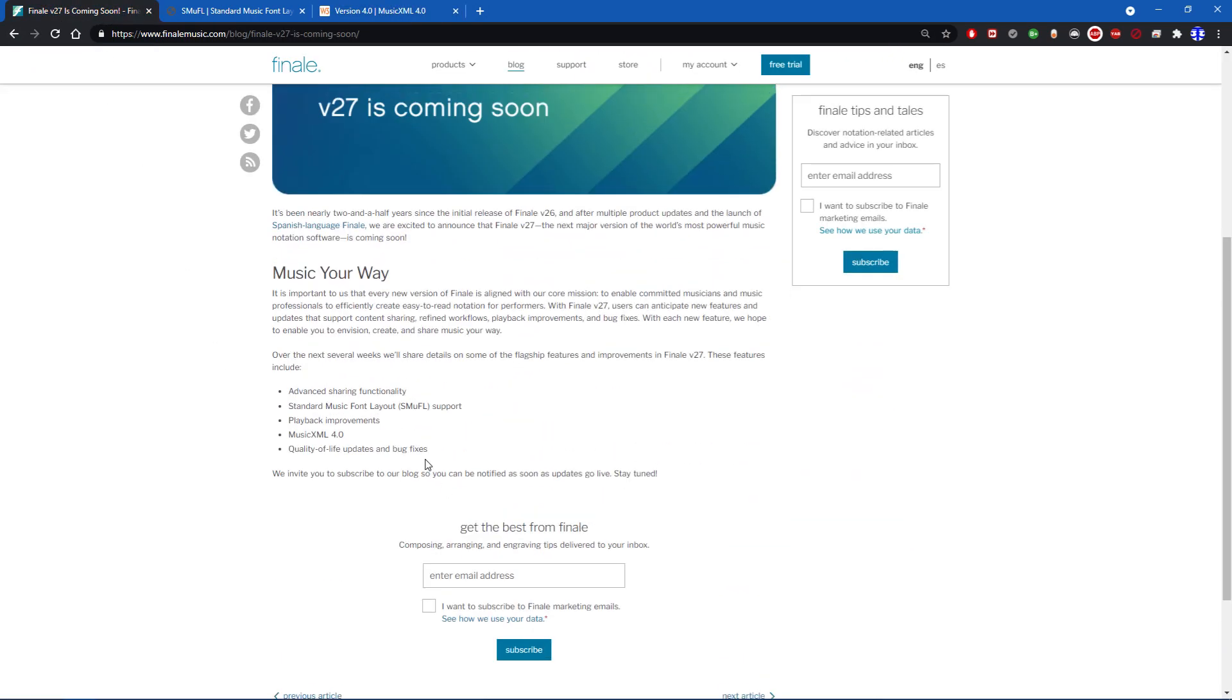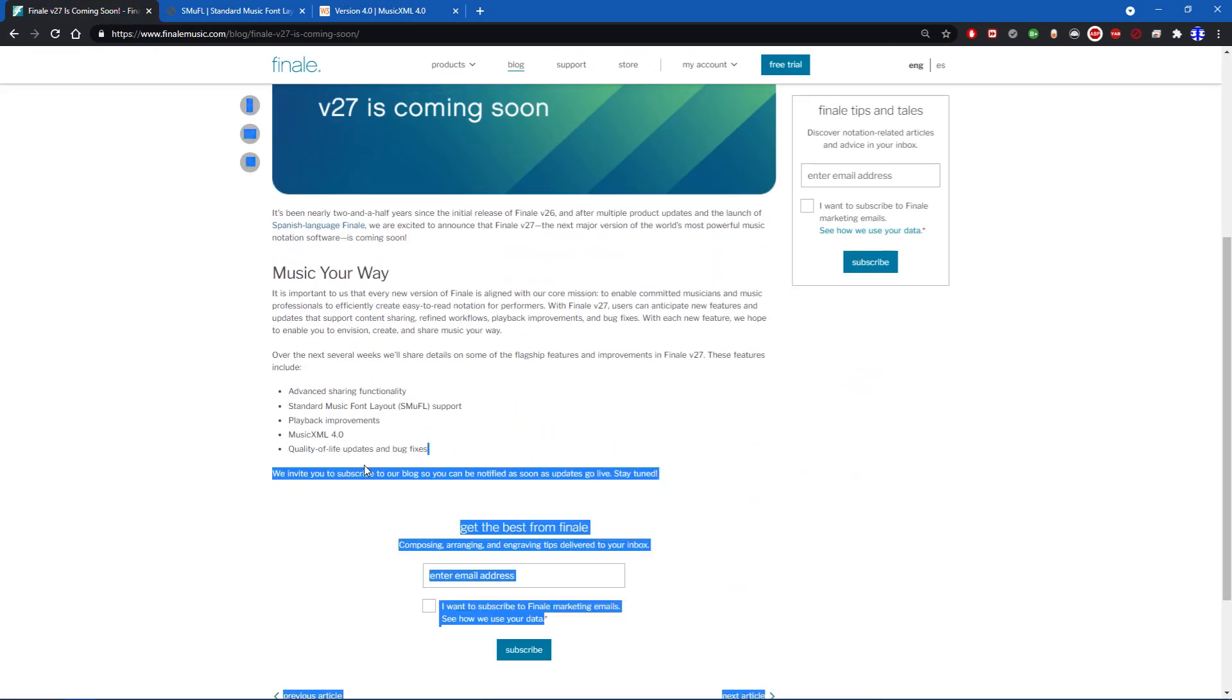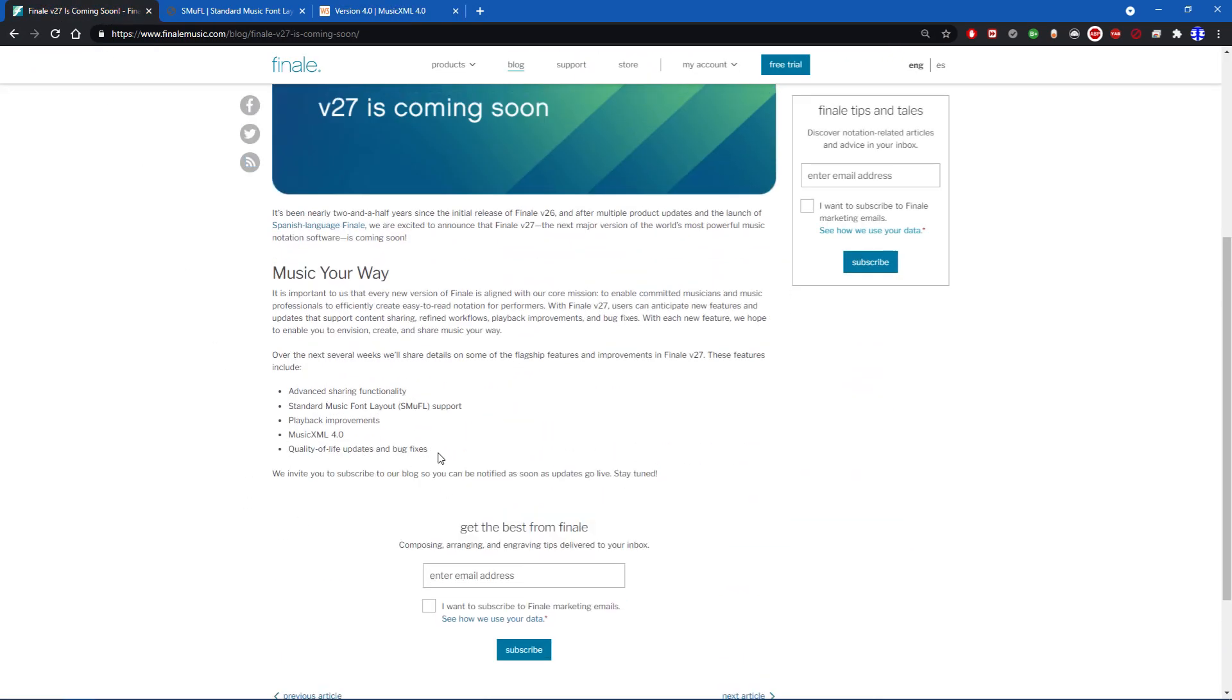And then lastly, very vaguely, they just say quality of life and bug fix updates. And this is always good to see. Obviously, we should always be squashing bugs left and right, no matter what software you're writing for. But that's it. That's kind of all they've highlighted so far.